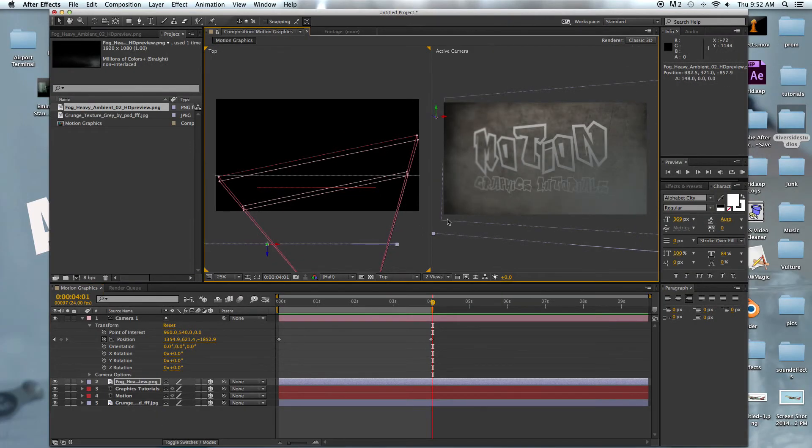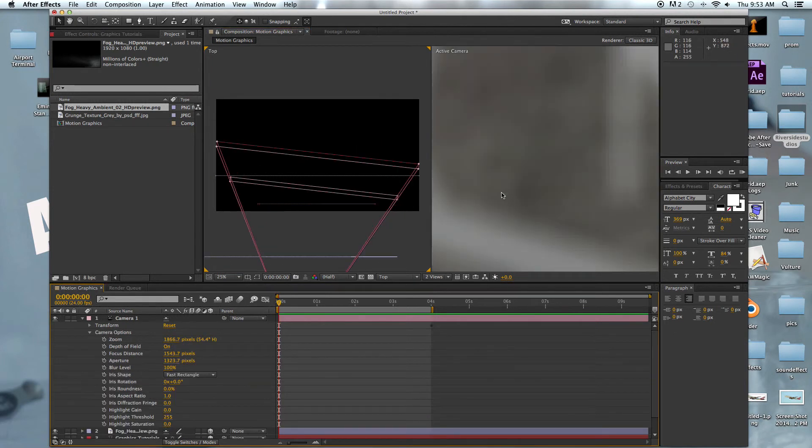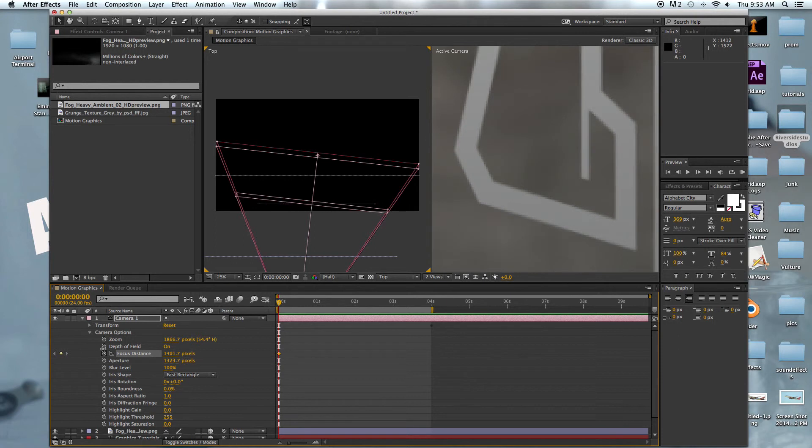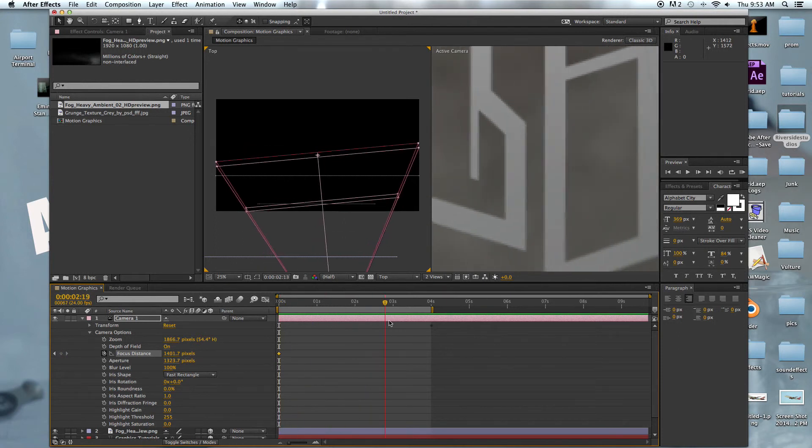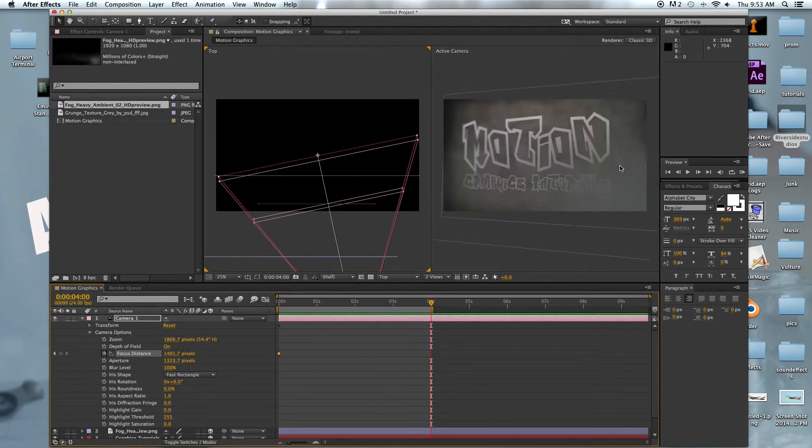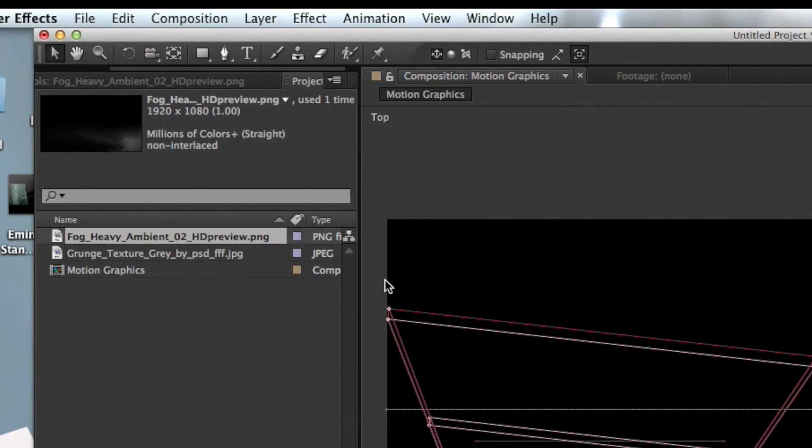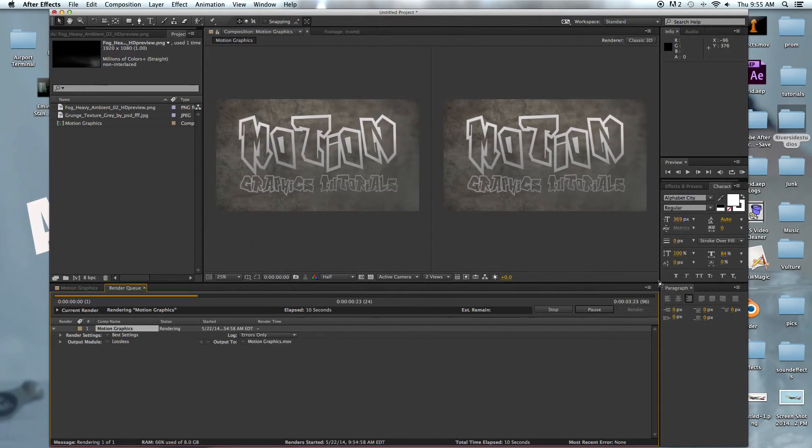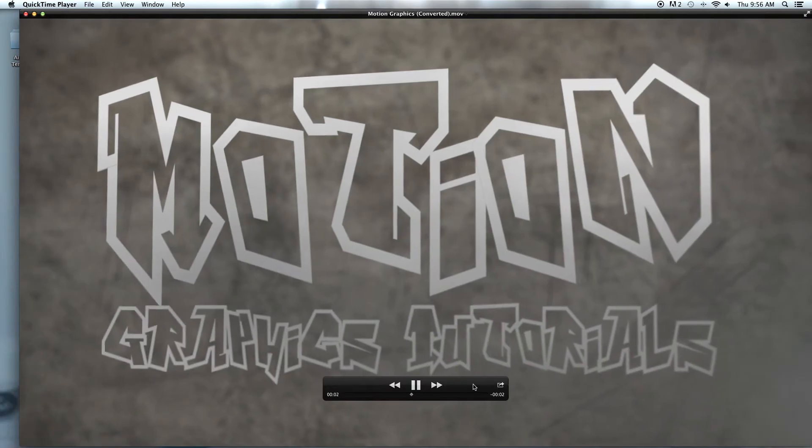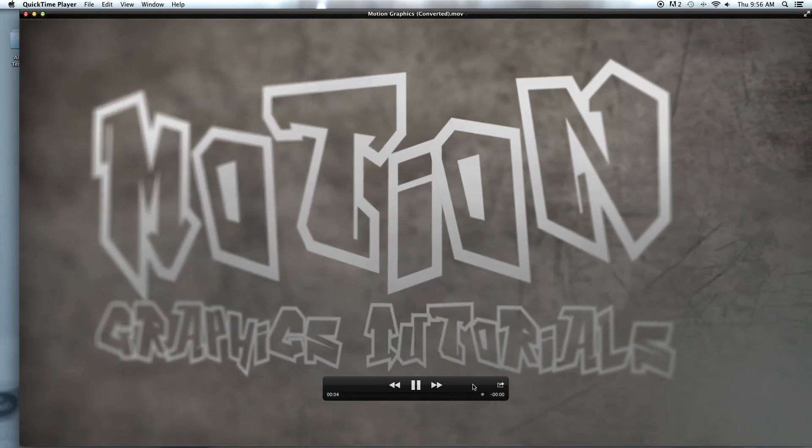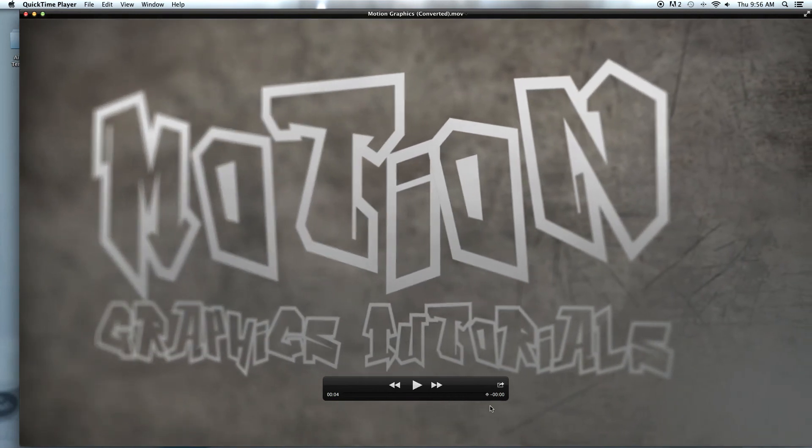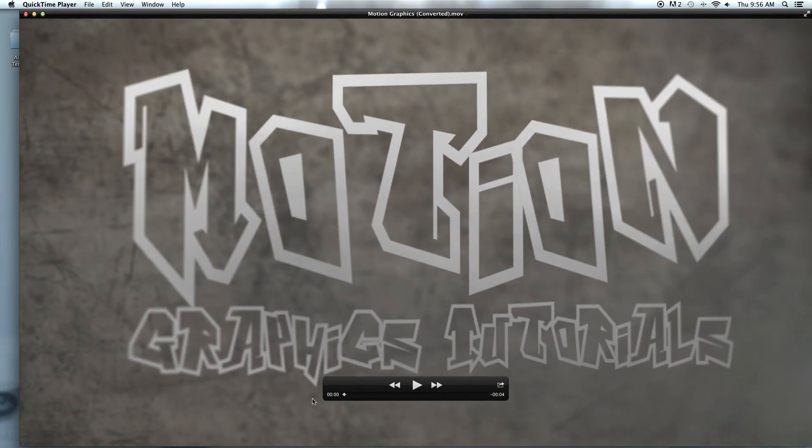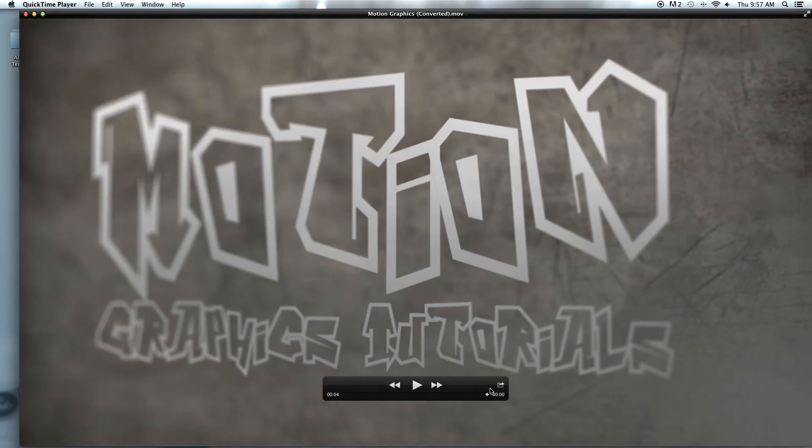That's pretty much it. We just need to double check the focus and keyframe the focus distance. Then we're just going to add this to our render queue and render it. Thanks for watching and I hope this tutorial helped you out. Please subscribe.